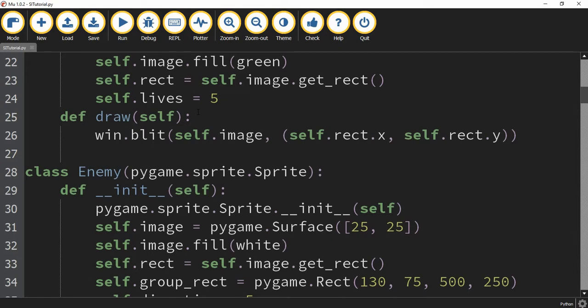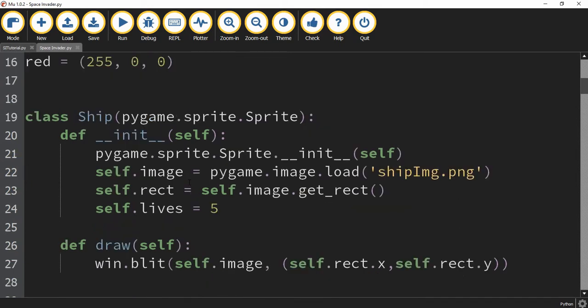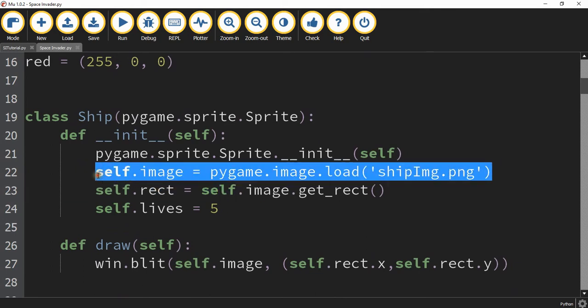After you move all the images to the directory you have to update your code and let me go ahead and pull up the code I wrote before and I can show you the changes you have to make. So looking at some of the classes the way you're going to load that image is you're going to add this line right here.